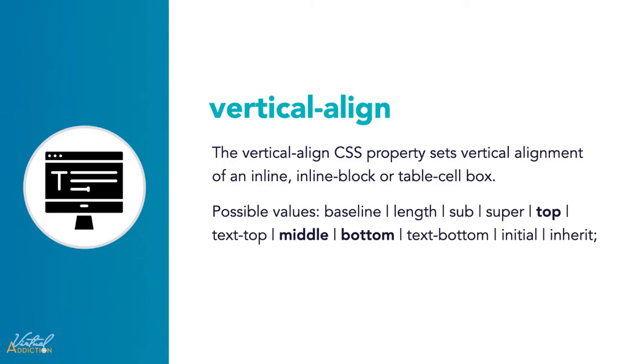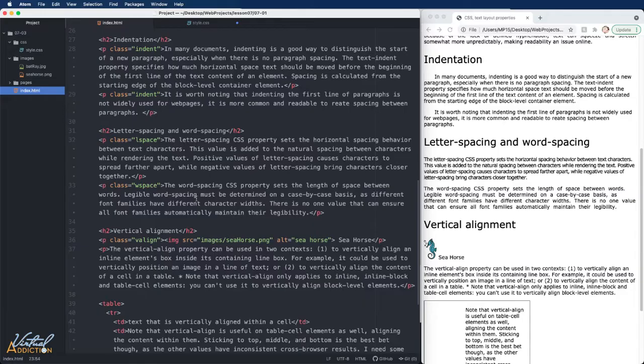The final text layout property that we're going to talk about is the vertical alignment. Vertical alignment is a little bit different because it will vertically align an inline, an inline block, or a table cell box. You can use the vertical-align property in two contexts. You can use it to vertically align an inline element's box inside the containing box. This would commonly be used to align an image to a line of text. Let's see what this looks like.